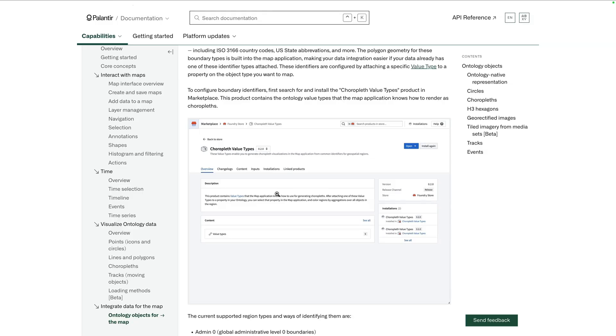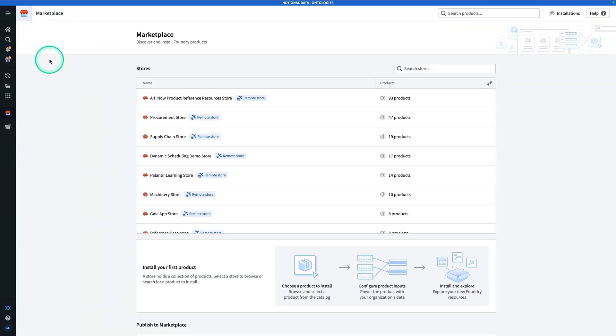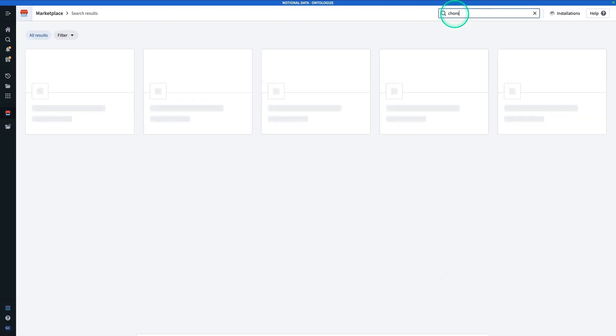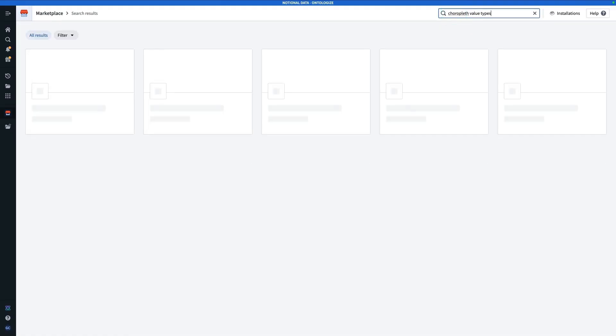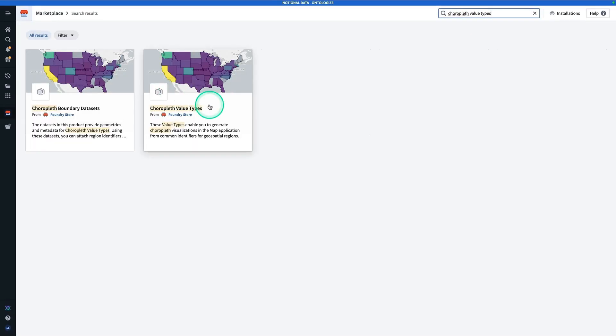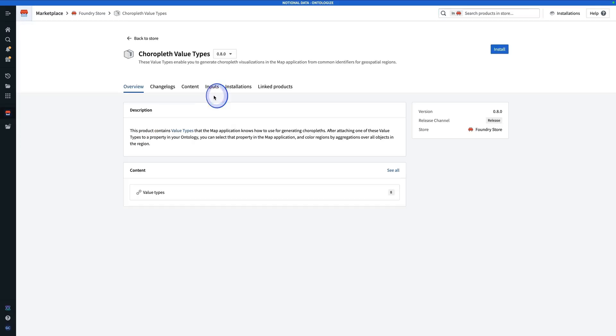This assumes that you do have this Marketplace product available for you on your stack. But if you don't, I will show you a workaround. Let's go install that Marketplace product. You're going to navigate to Marketplace on your stack. If you don't have access to Marketplace, or you can't find this product, I'll show you what to do. But if you do have access, you're going to search for choropleth value types. Here, you're going to see this choropleth value types product. Let's talk briefly about what a value type is. A value type is a semantic wrapper on top of an ontology property that allows you to add context, enforce type safety, and more.